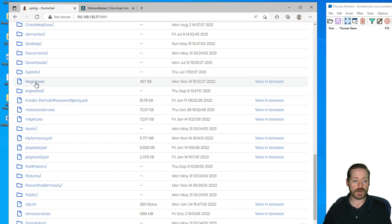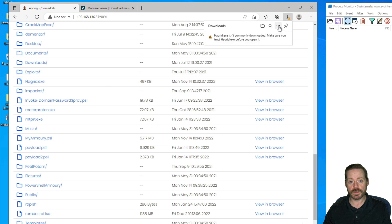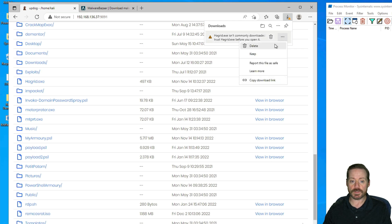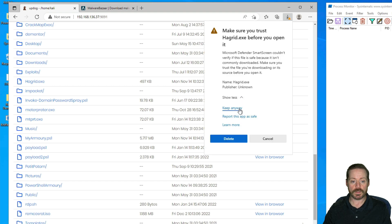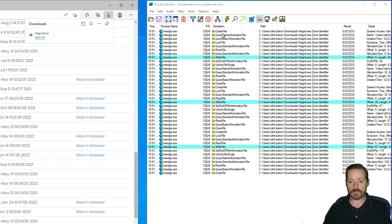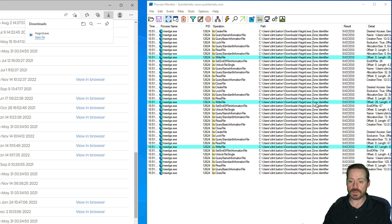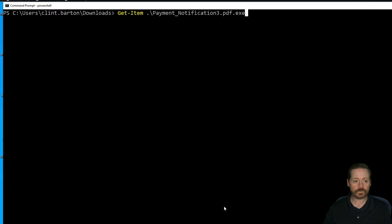We'll do a typical executable download first. I come over here to my window and choose Hagrid.exe — this is my obfuscated version of Rubeus. It says this is not commonly downloaded because it's an executable, so I need to go to Keep, then Keep anyway. Over here in Process Monitor we can see successful write files created from MS Edge. Specifically these highlighted entries: users Clint Barton downloads Hagrid.exe — the zone identifier was successfully written.